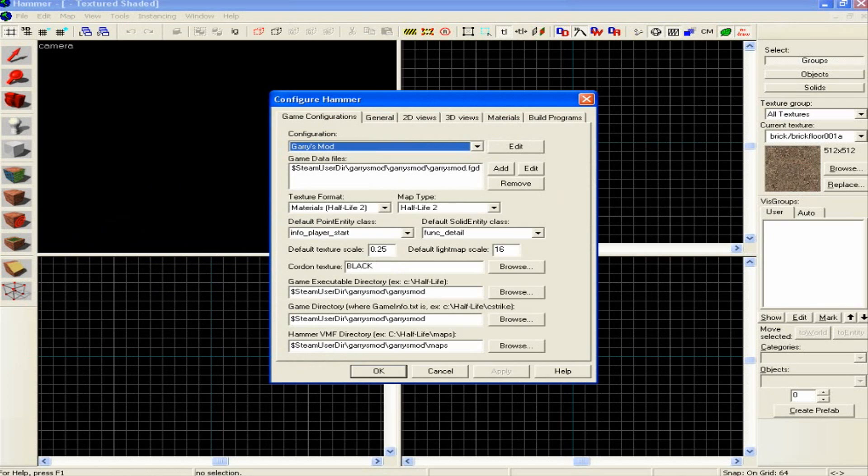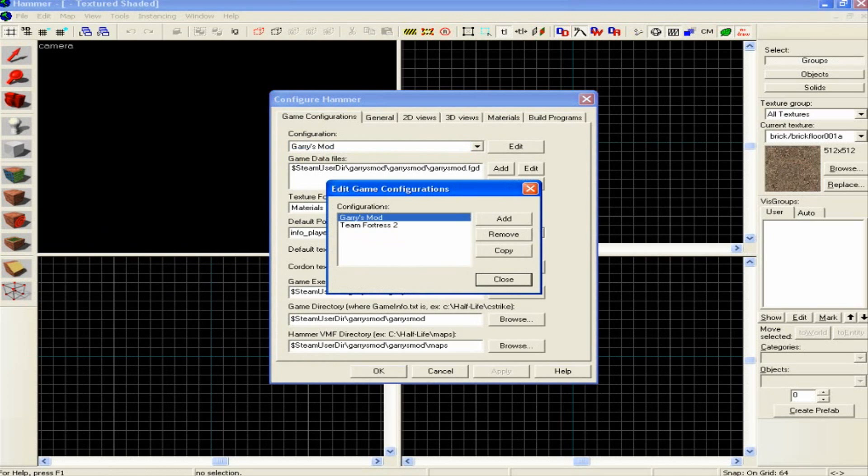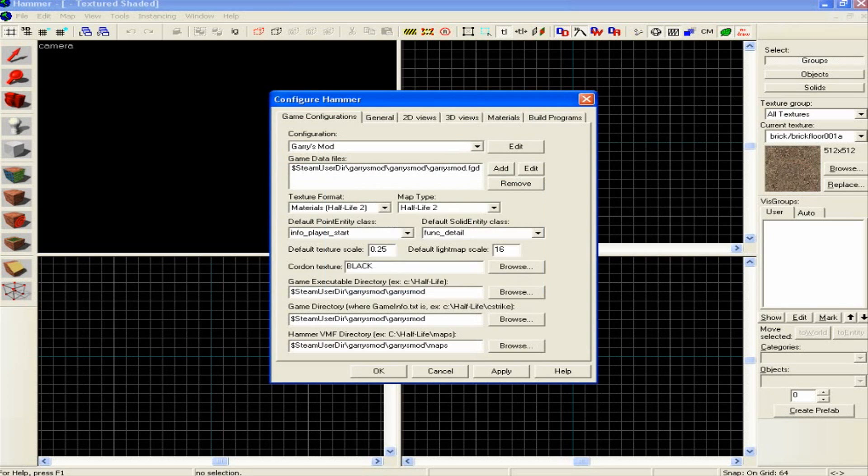You can configure Hammer. What you're going to want to do is in here, click on Add and select Gary's Mod, then go Close and make sure Gary's Mod is selected.